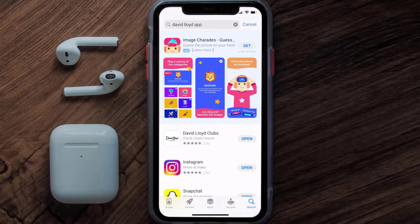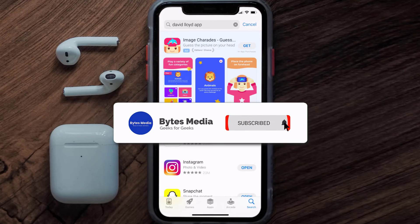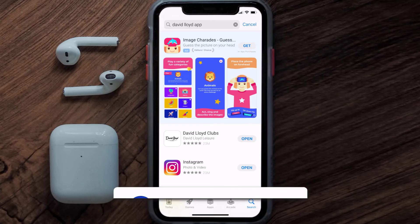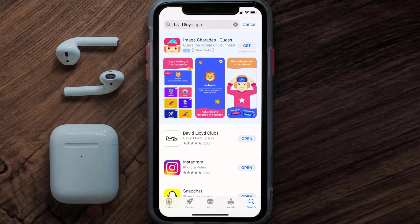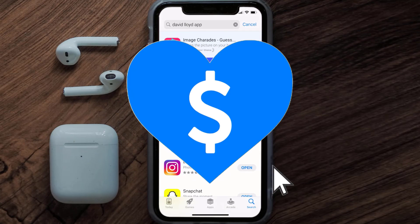That's how you fix the David Lloyd app if it isn't letting you log in. I hope you found this video helpful — if you did, make sure you give it a thumbs up to see more videos like this, and don't forget to hit the subscribe button. We'll see you in the next one.